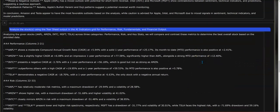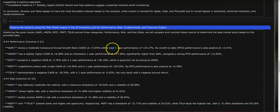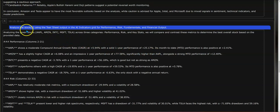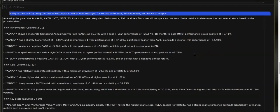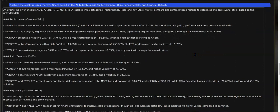Moving on to the third follow-up question: analyze the stocks using the tear sheet output and the AI indicators grid for performance, risk, fundamentals, and financial output. Now we're moving away from machine learning to more mainstream statistical outputs.